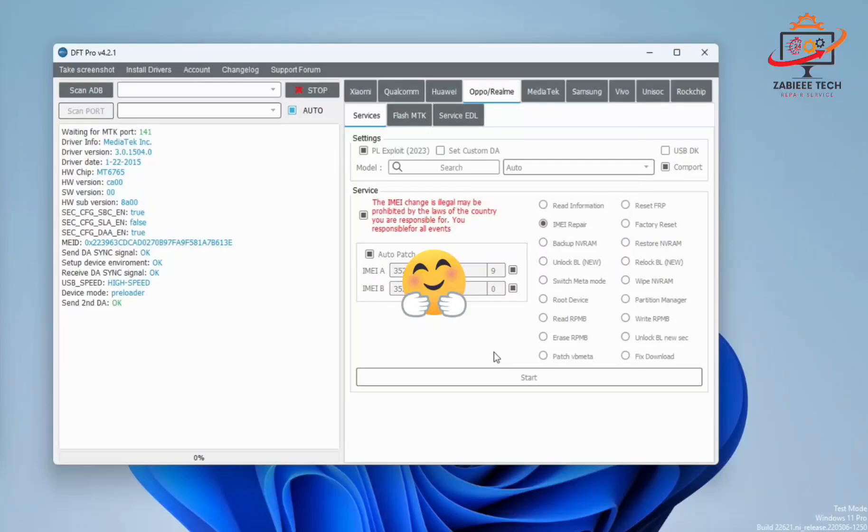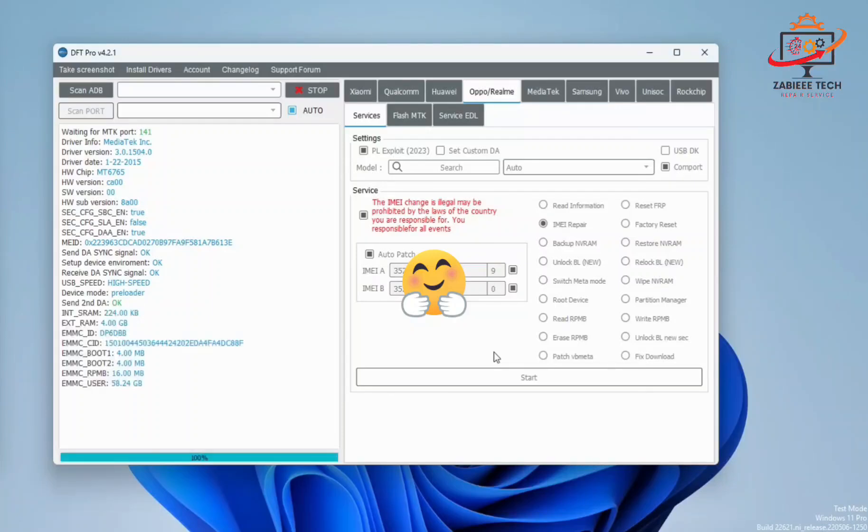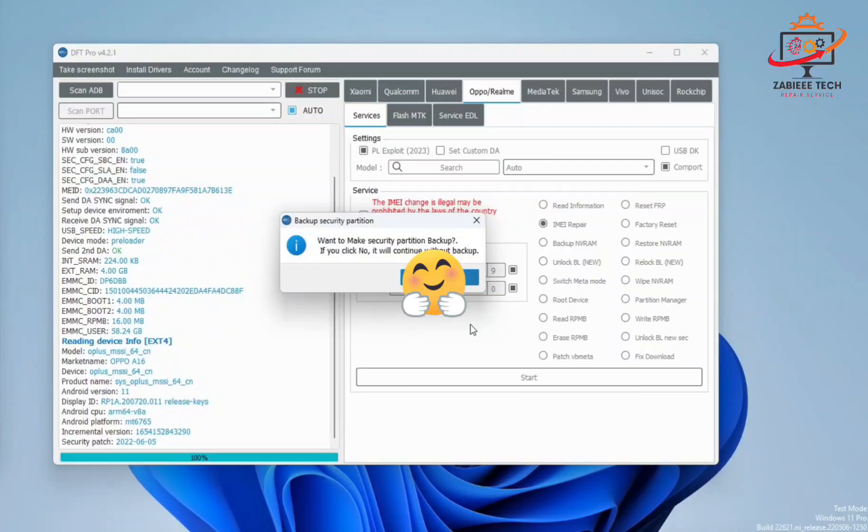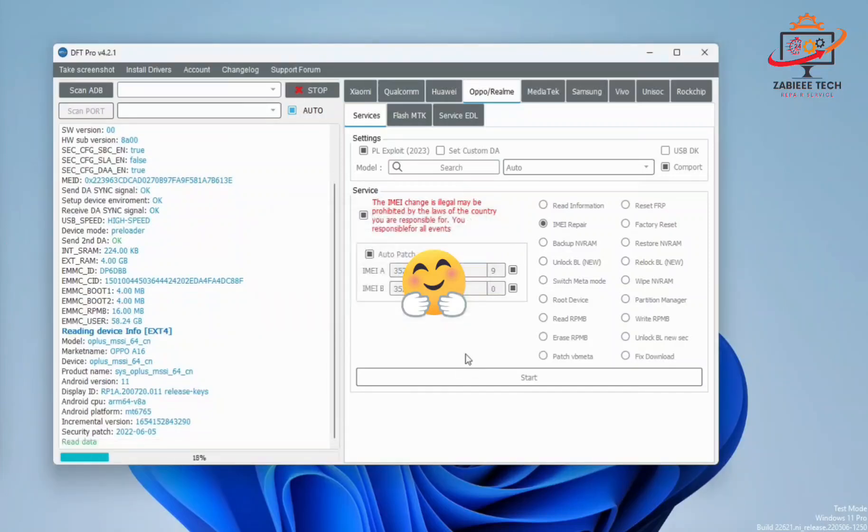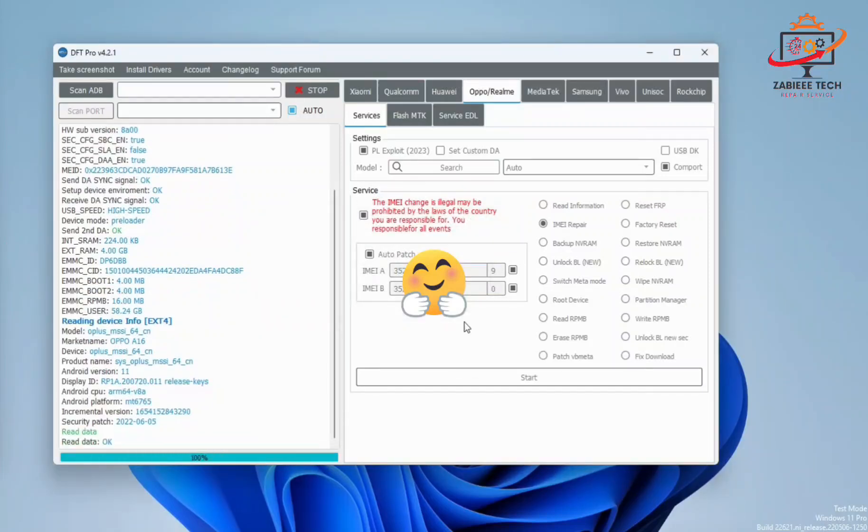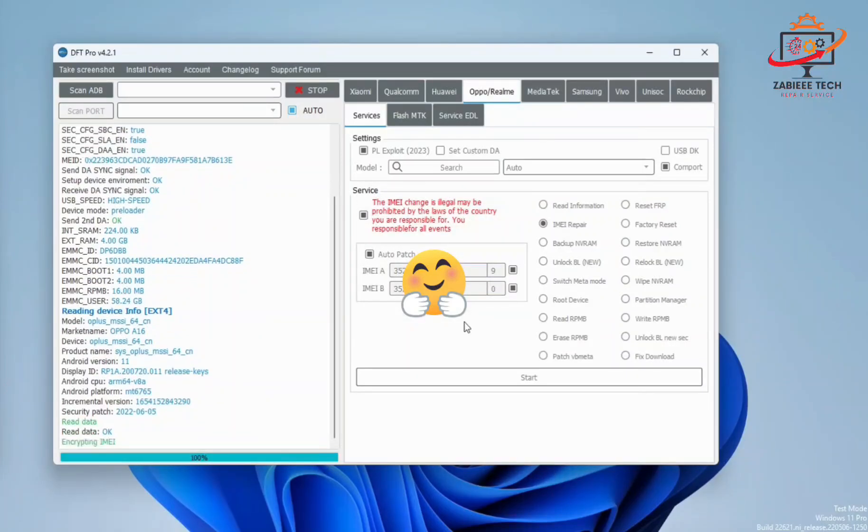Now it's preparing the device and fixing the IMEI. As you can see, the IMEI has been fixed successfully.